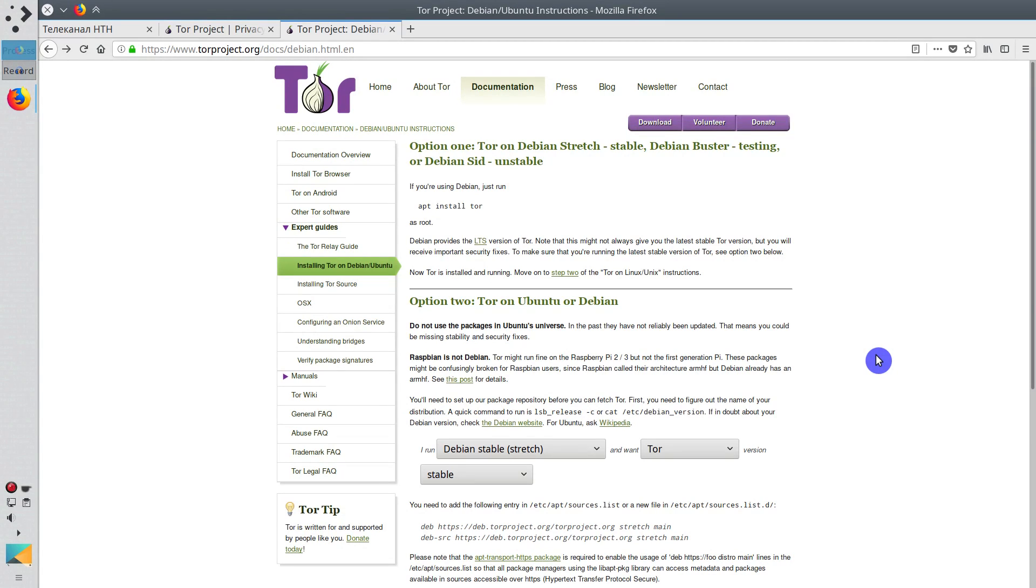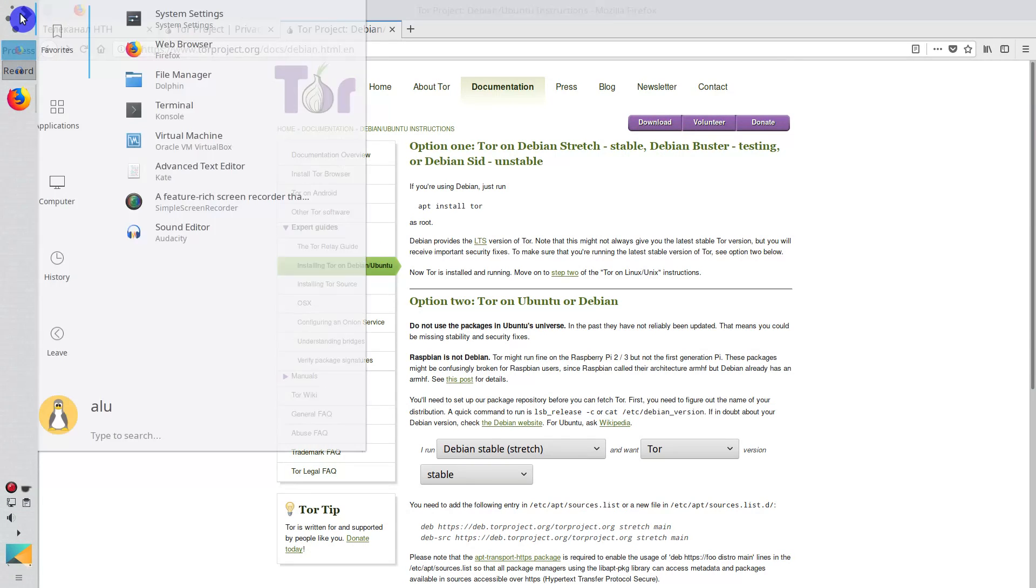If it is not available, read the documentation how to install it. Here is the instruction for Ubuntu and Debian based distributions. So, after you have installed it, open it.